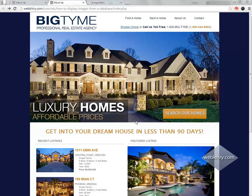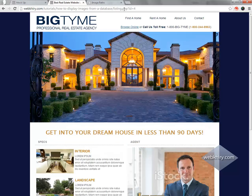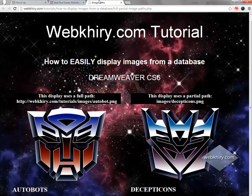Hey everybody, this is Ken Haskins with WebCyrie.com. I wanted to give you a part two to the tutorial on how to display dynamic images on your web pages. In this part two video I'm going to address a couple things: the first is the image path that we talked about in the previous video, and I also want to touch on the listing.php page. But first let's go to the image path.